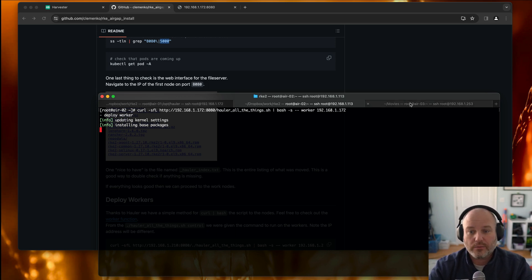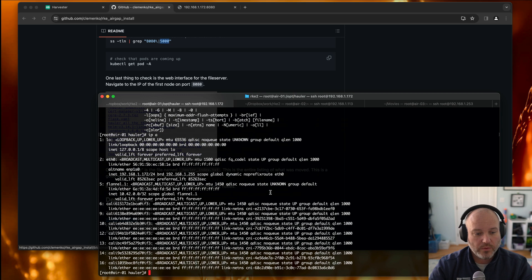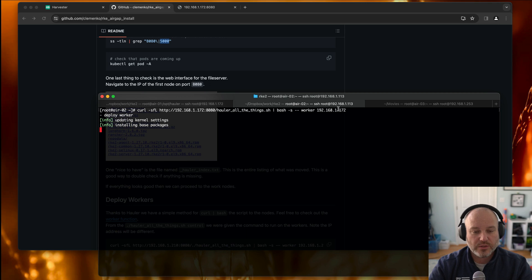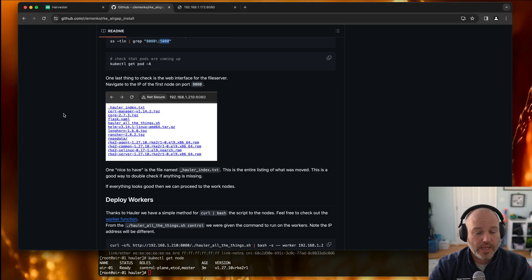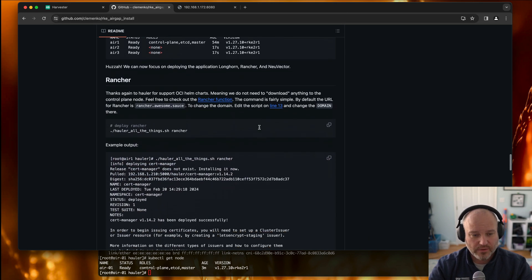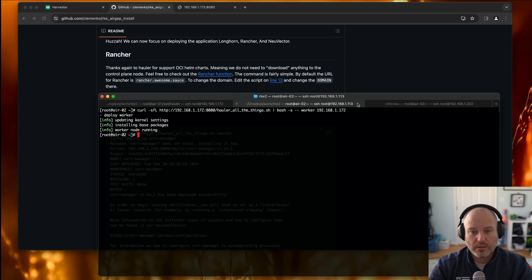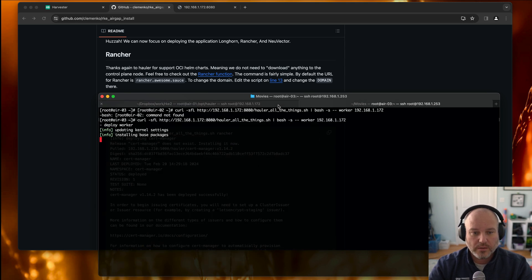Those two worker nodes are coming up. In a short second we can do get node — yeah, they haven't connected yet, they're doing their install base, and that'll take a second. While that's happening I'm going to kind of move ahead. We've deployed the workers. Install base packages, worker node running — it really doesn't take very long. We can actually start thinking about Rancher. Yep, two's done. Three will finish up shortly. There's two coming online, and three will come on in a second.